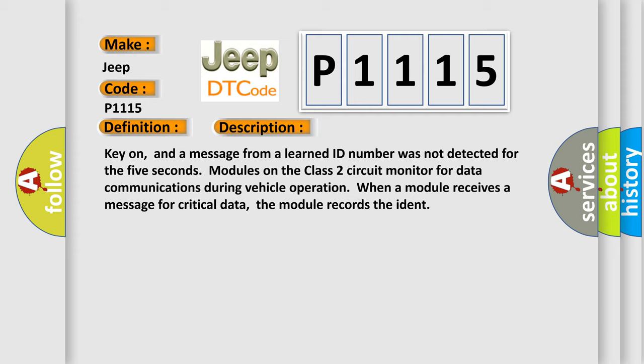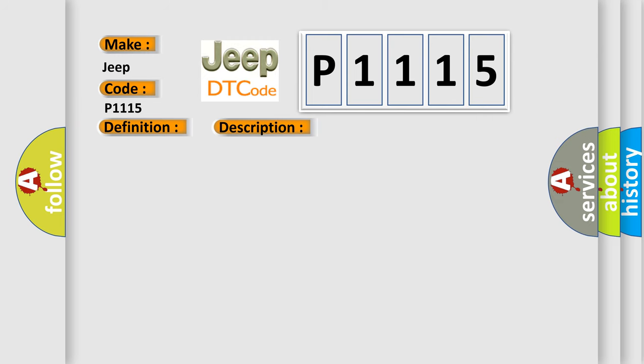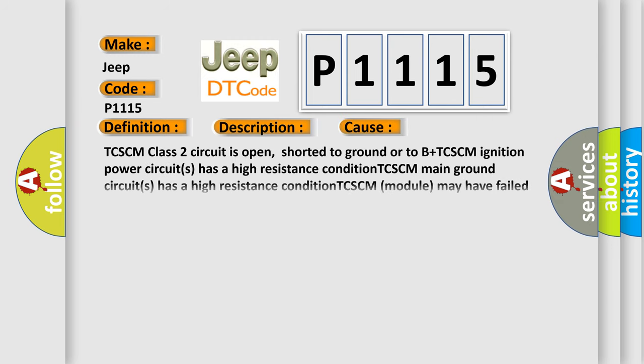This diagnostic error occurs most often in these cases: TCSCM class 2 circuit is open, shorted to ground or to B plus. TCSCM ignition power circuits has a high resistance condition.